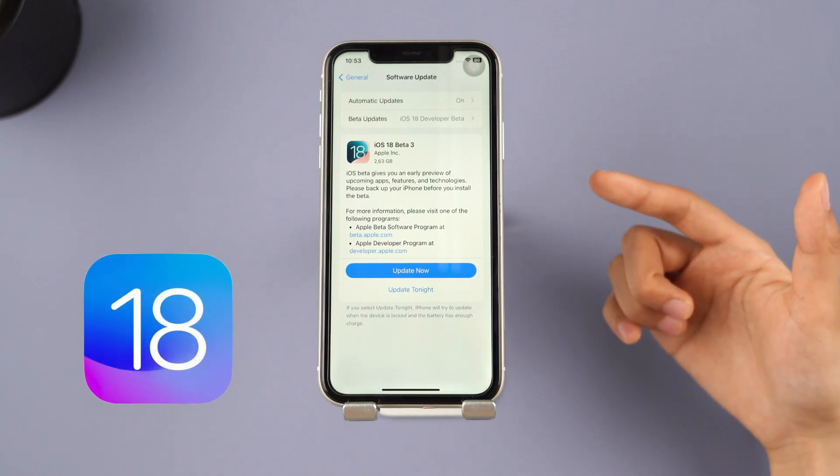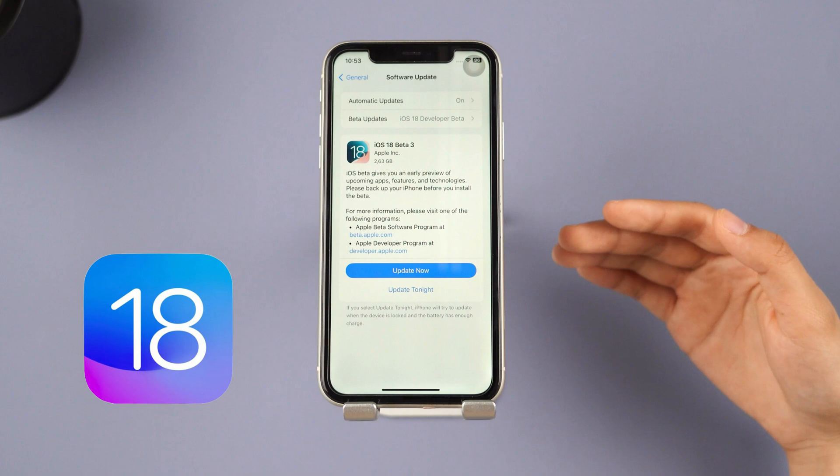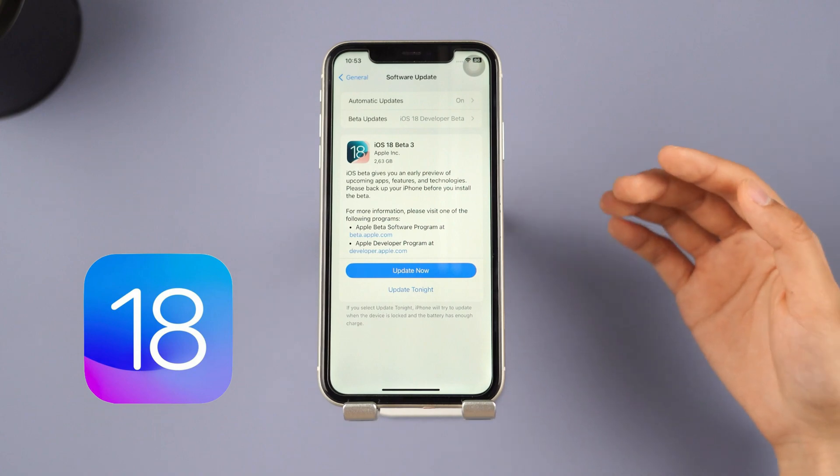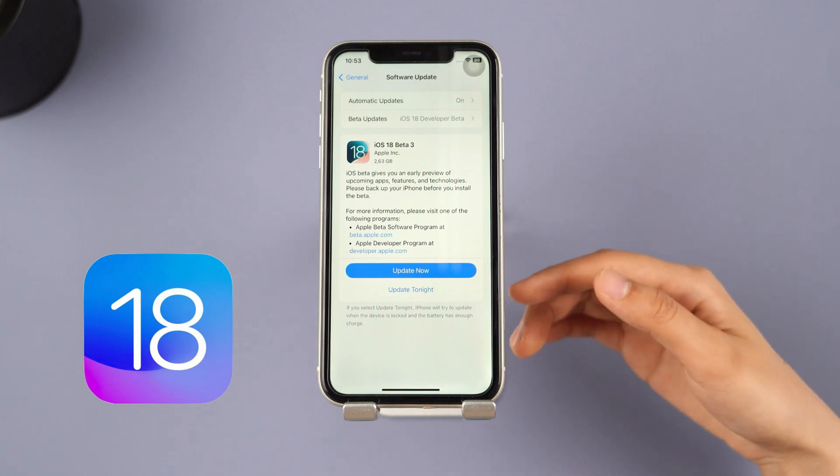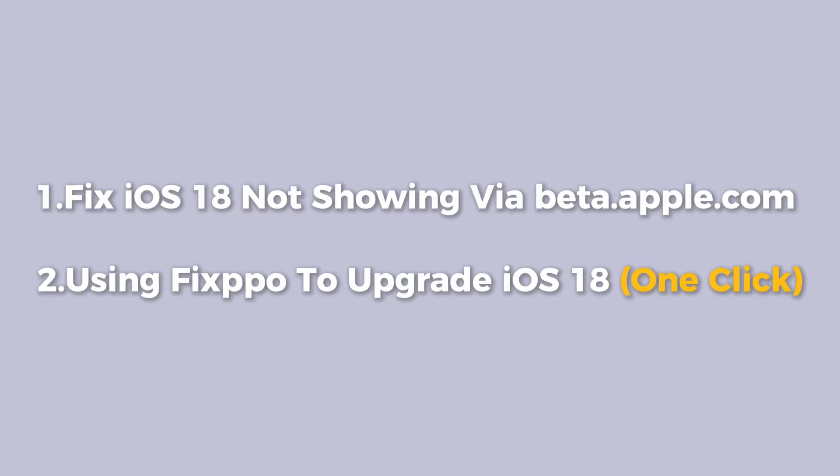But have you encountered the problem of iOS 18 not showing up when you try to upgrade? Fret not, this video will guide you through two methods to solve this issue. Let's start.